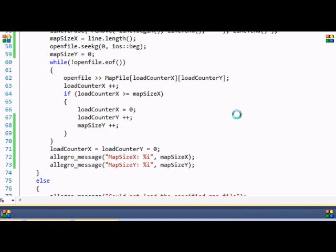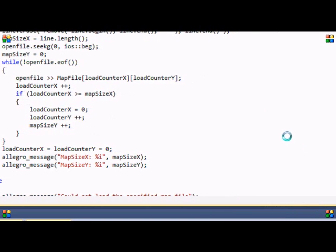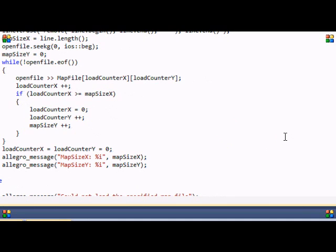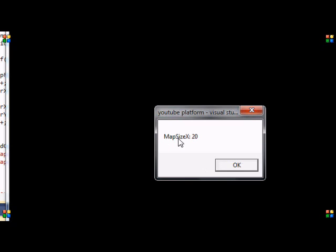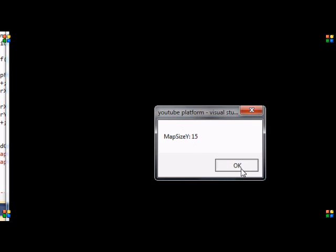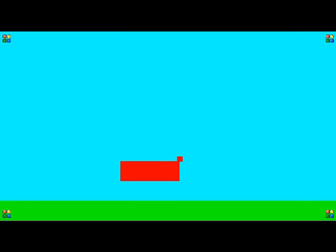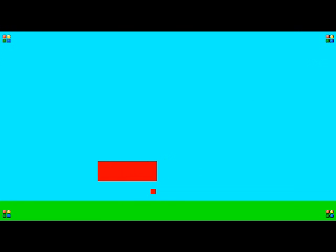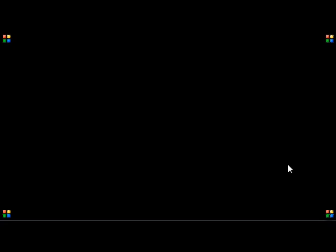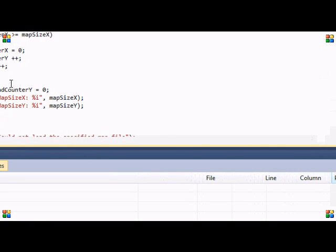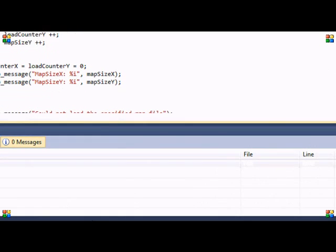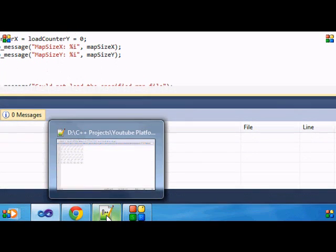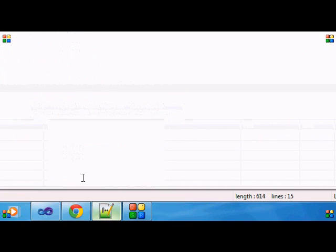Control F5 to run your program. And map size X is equal to 20. Click OK. Map size Y is equal to 15. Click OK. And our map is still the same. You still do everything you want to do in it and jump and all that stuff.